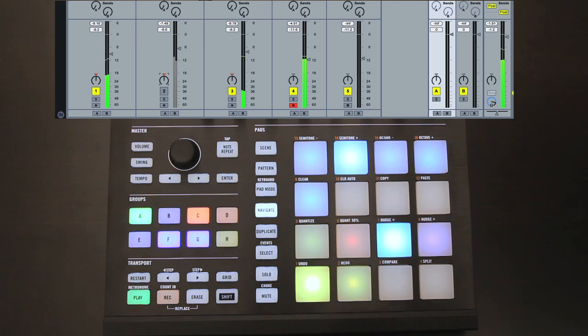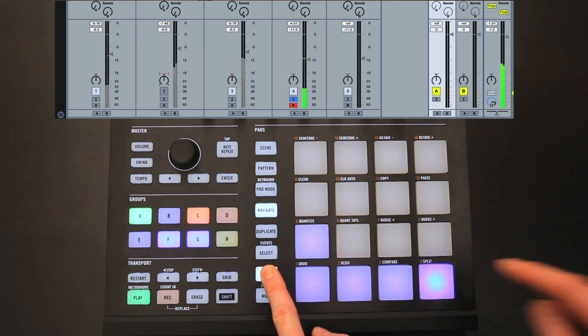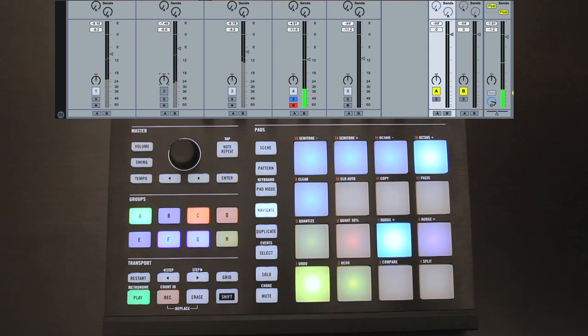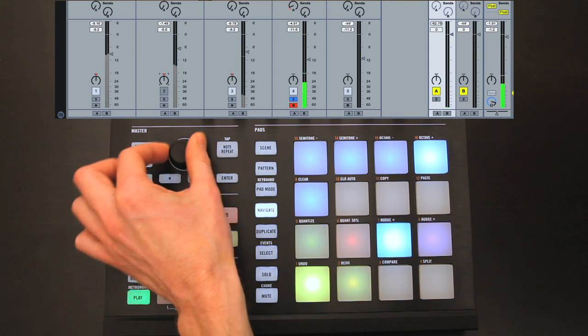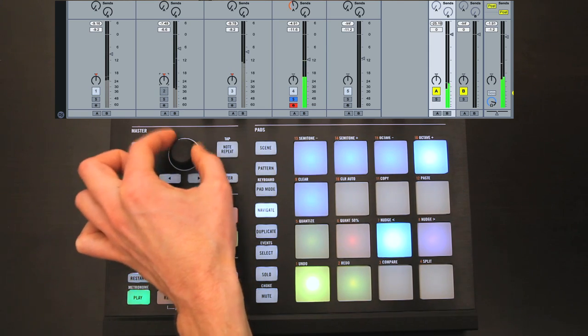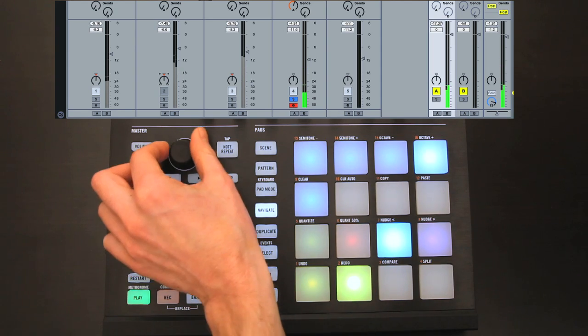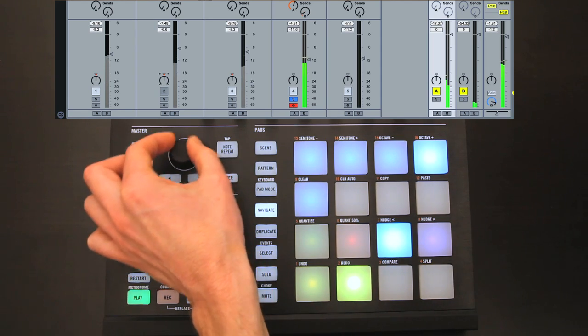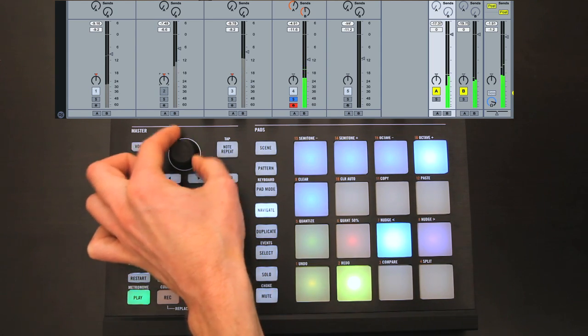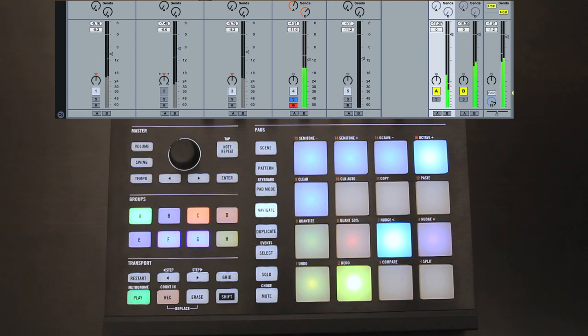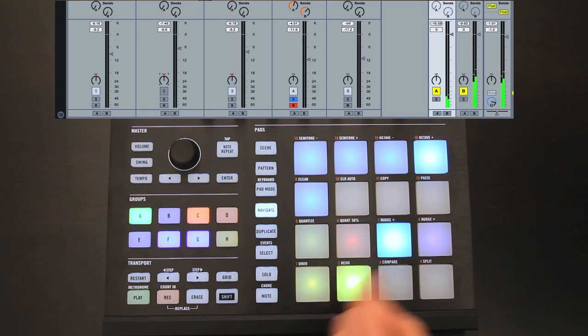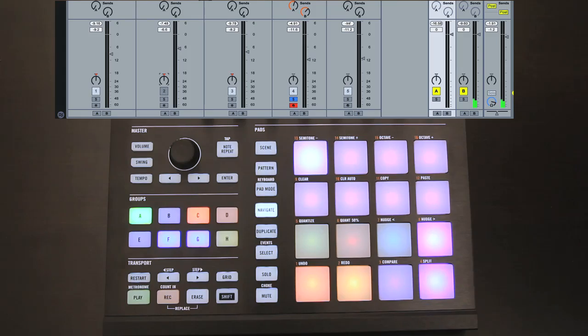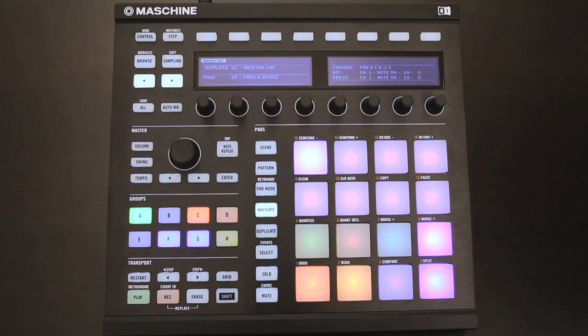Pad 7 is for sends, with the upper pads choosing the track once again, but the pads below now choosing a particular send dial when more are available. And, last but not least, pad 8 chooses device mode. And this is really extensive. Let me show you just how much it can do.